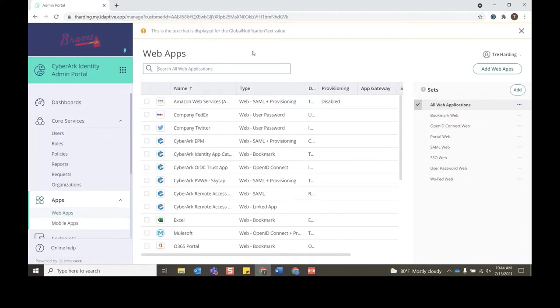Today we're going to focus on the Company Twitter account that's currently accessible for the marketing team, but we will configure a workflow in order to allow other users to request access.